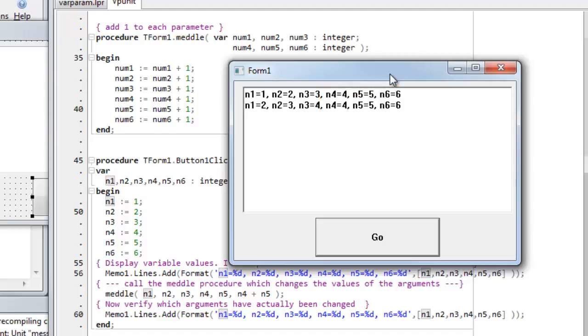So that's a very important distinction to understand between var parameters that are passed by reference, and non-var parameters, which are passed by value and are copies of the original values.